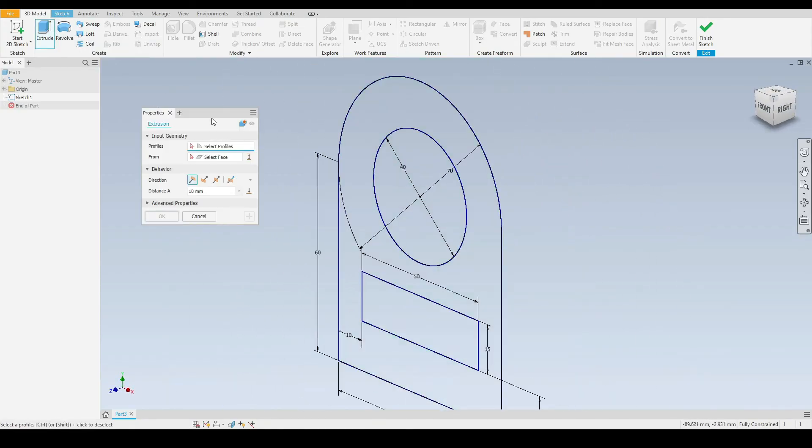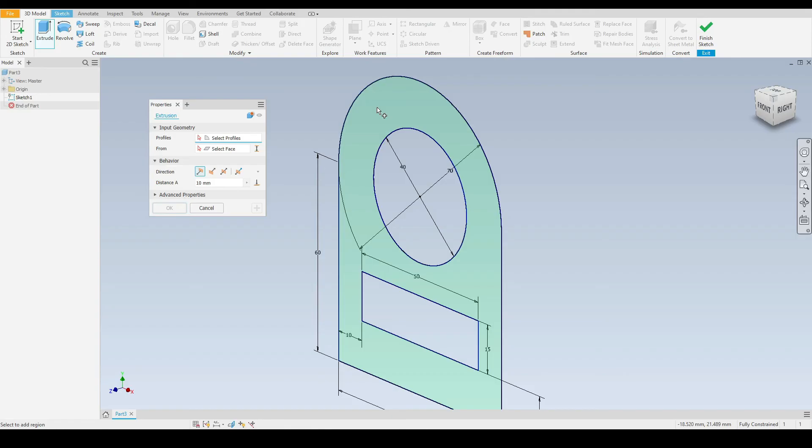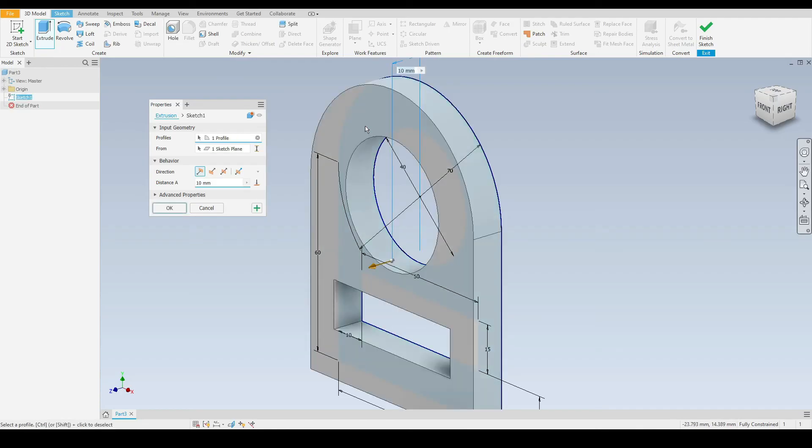Here we have a dialog box pop up where we need to select the profile we wish to extrude. We have this profile highlighted in green, this one here, and this one here. We want to select this profile highlighted in green here, so we left click once.